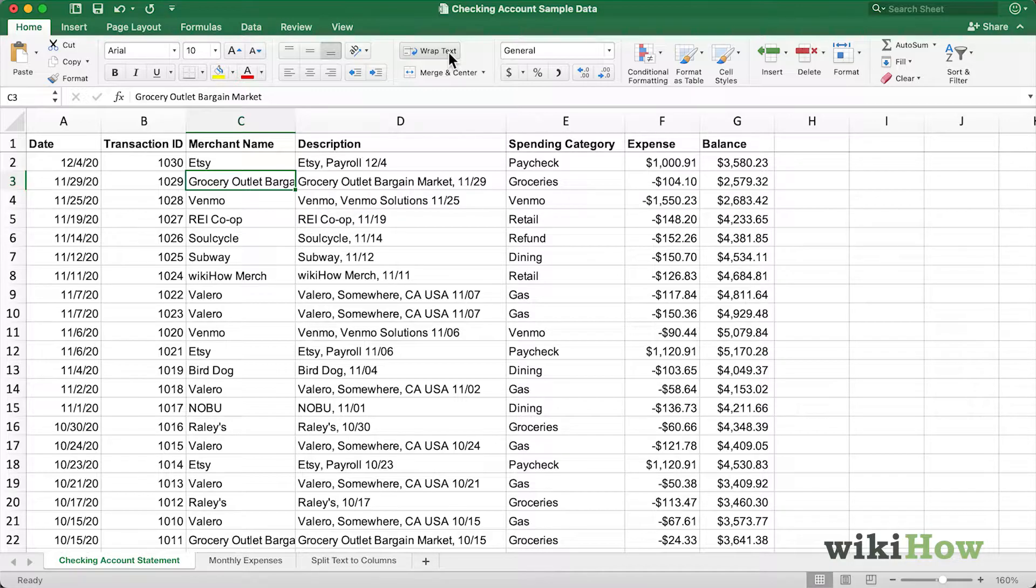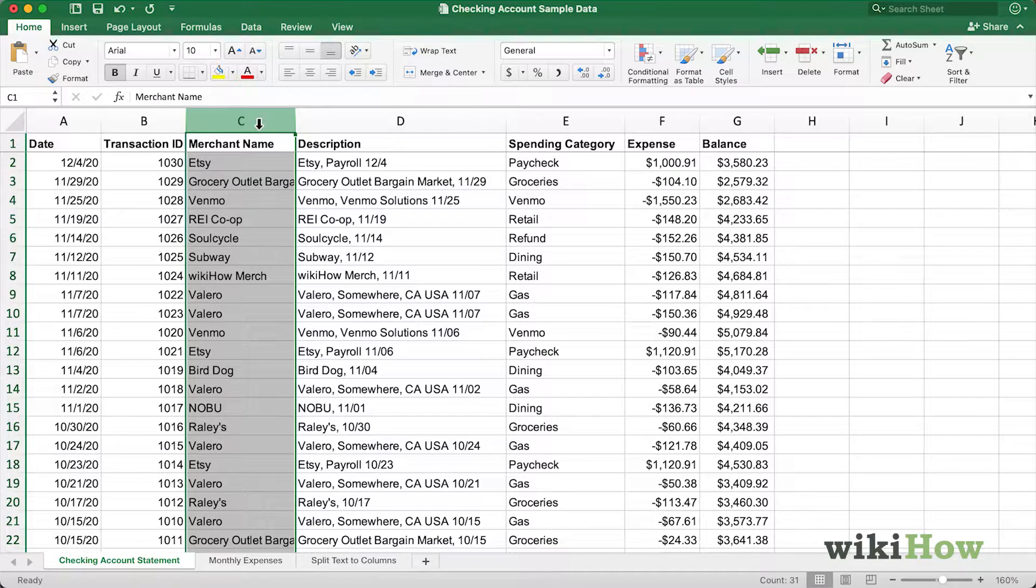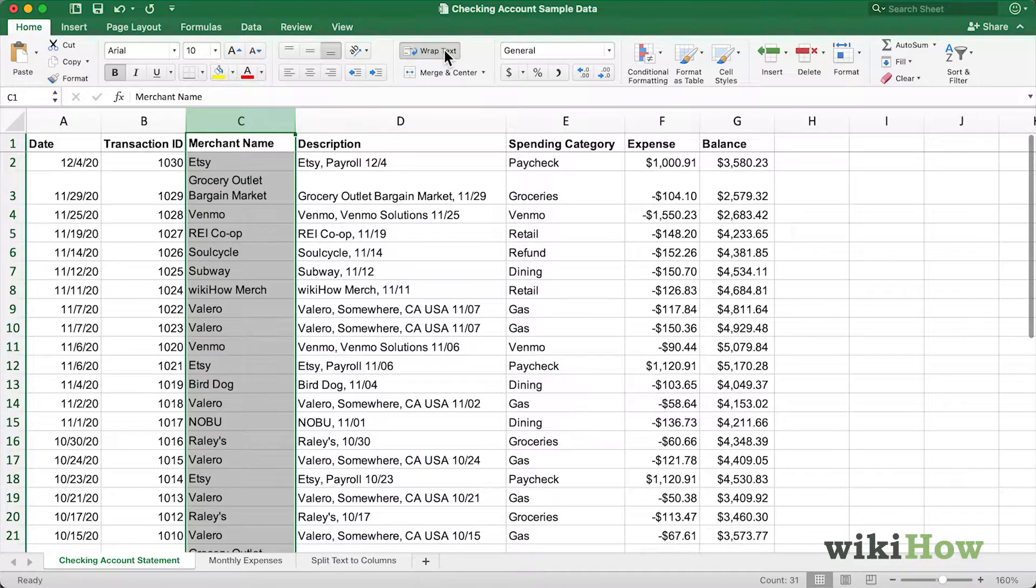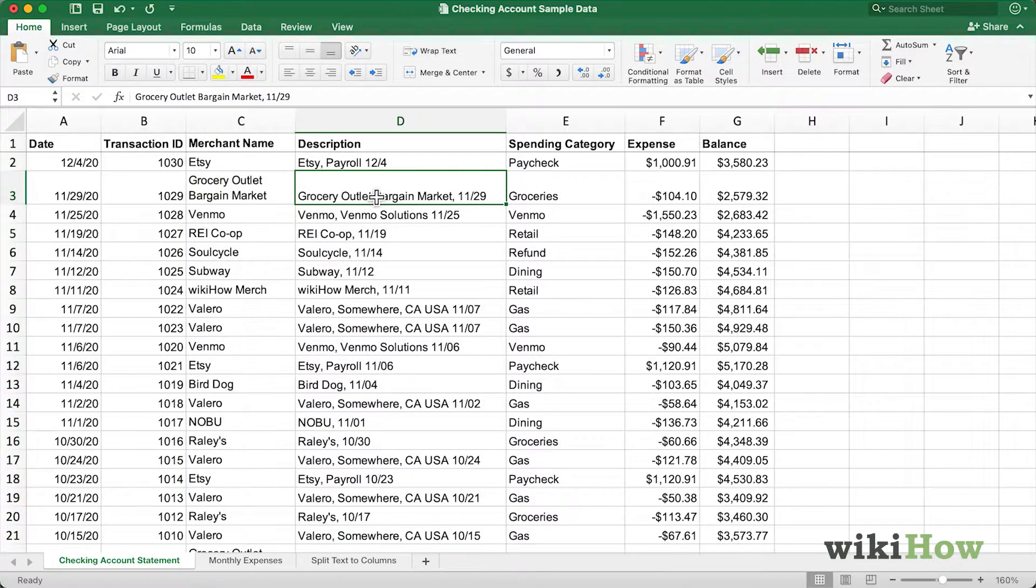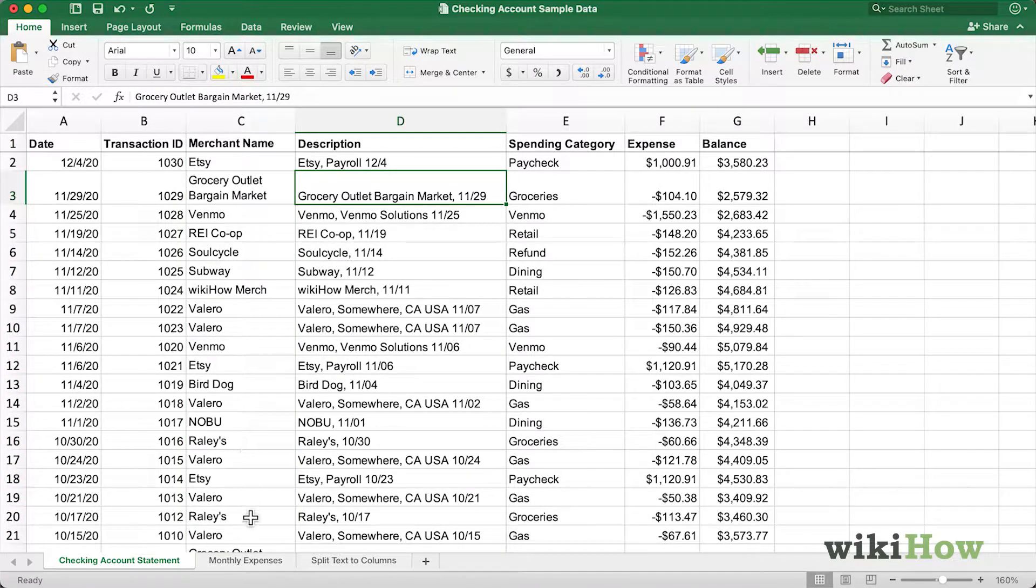If you'd like to wrap text in an entire column or row, simply select the column or row and click Wrap Text. Now every instance of Grocery Outlet Bargain Market in this column has been wrapped.